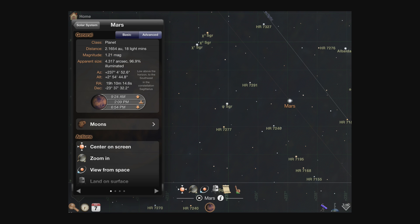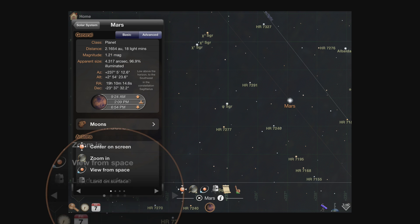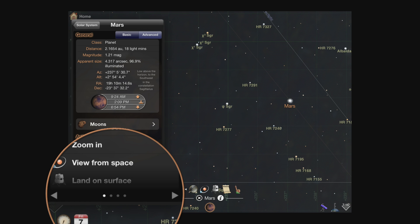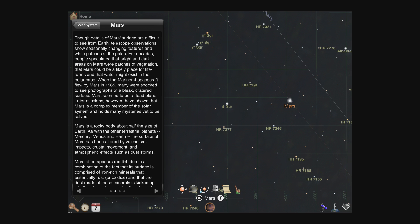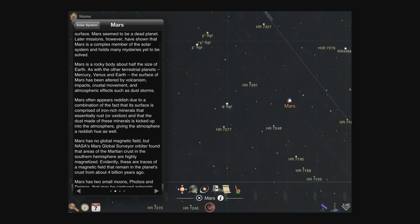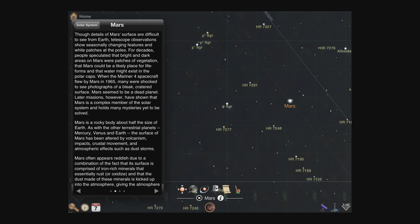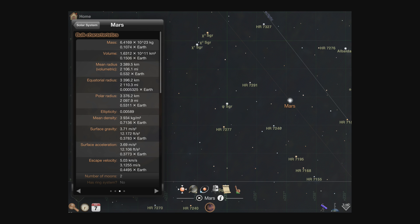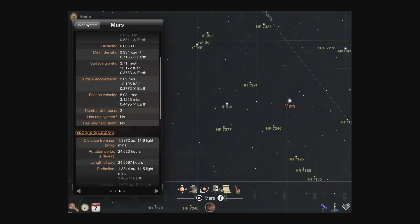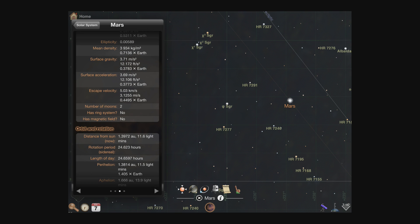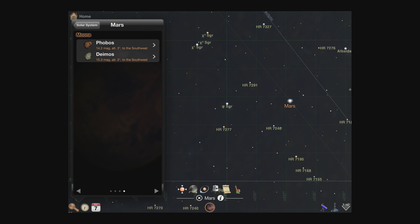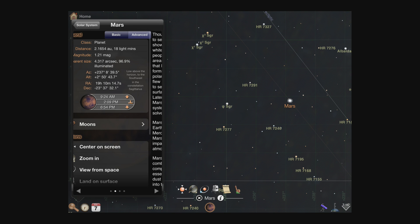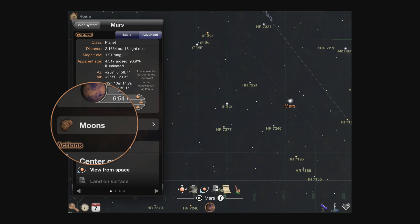Most objects will have additional pages of information indicated by the paging control at the bottom of the view. To see these pages, swipe left and right, or tap the buttons in the page indicator. Many objects have detailed articles about them, as well as pages covering more specific characteristics such as the gravity and orbit times for planets. If an object has any sub-elements, such as a planet's moons, they will be listed in the final page, and also as a subsection on the main page.